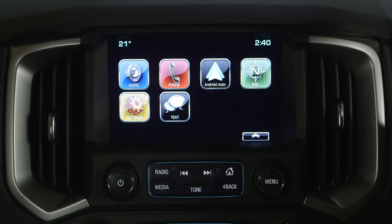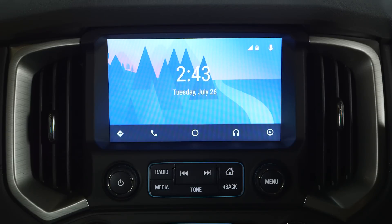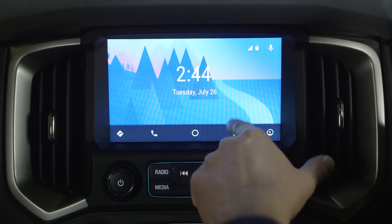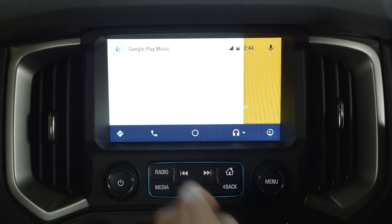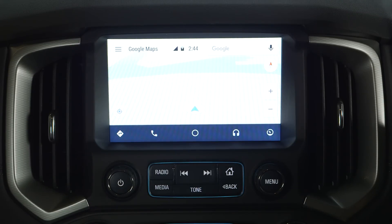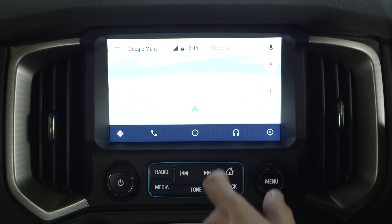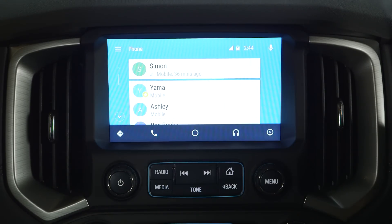If the app is recognized by the system it may display an Android Auto icon instead of projection. The phone, music, message, maps and selected third-party app icons from your phone will be displayed on the touchscreen. Certain functions for these applications can then be operated directly via screen buttons and menus on the touchscreen.